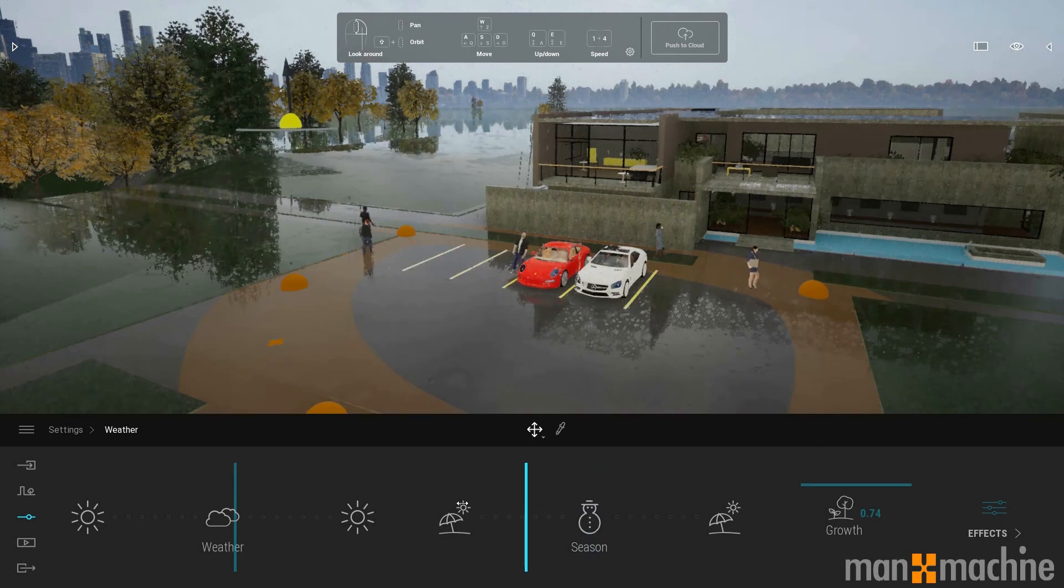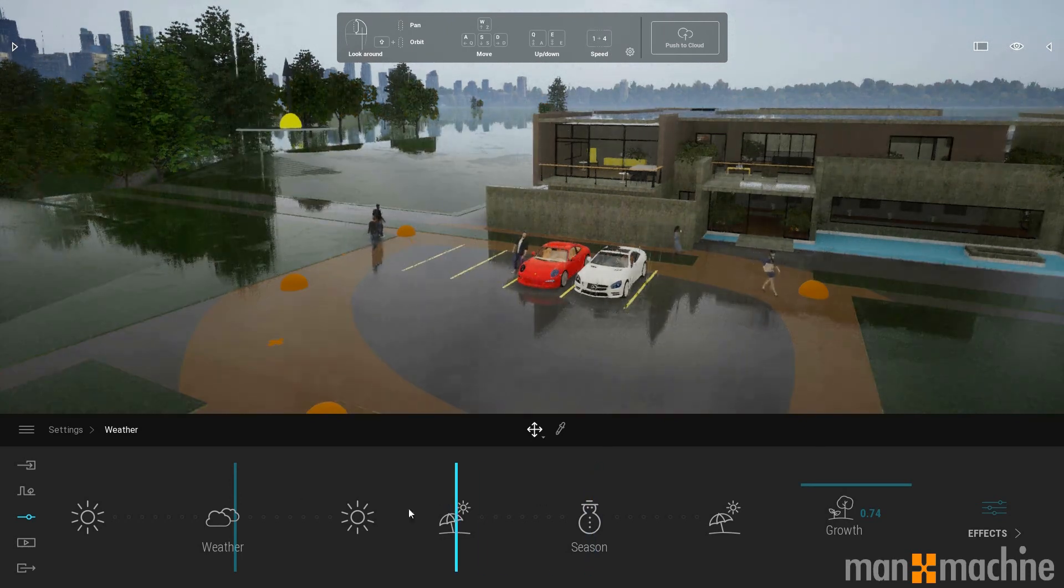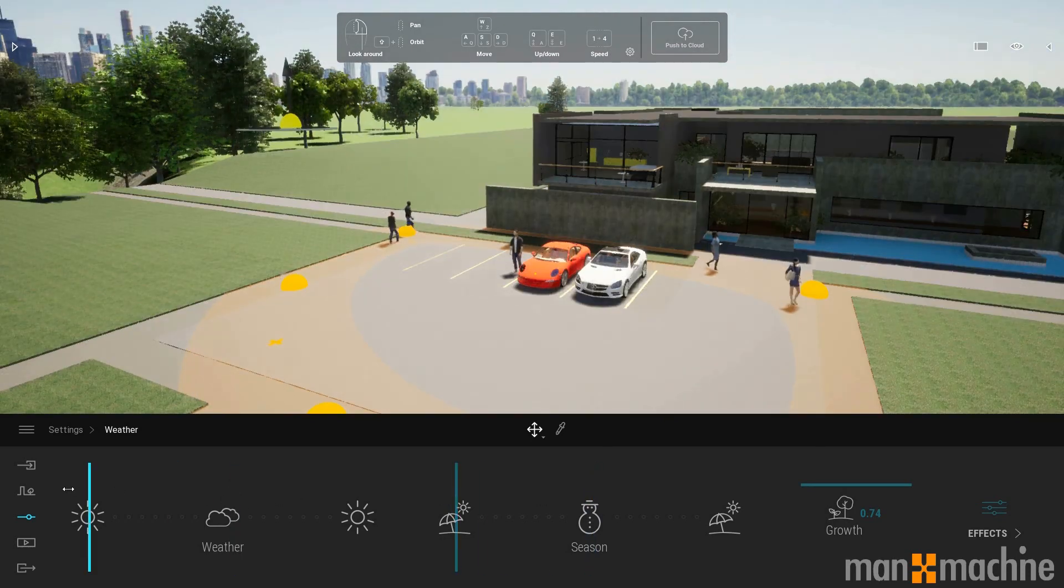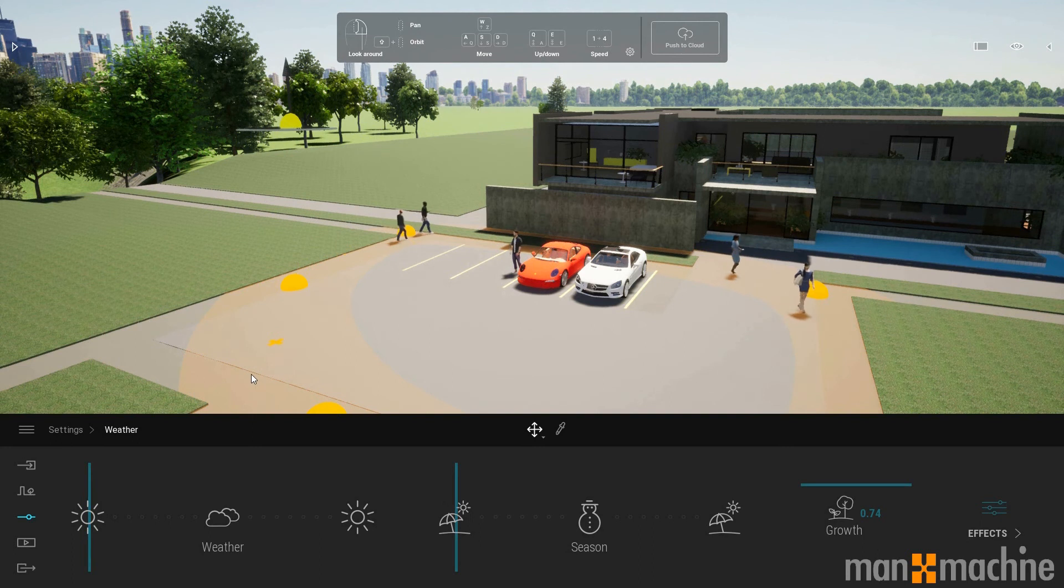And I'm just going to adjust these seasons back to something a bit more pleasant. There we go.